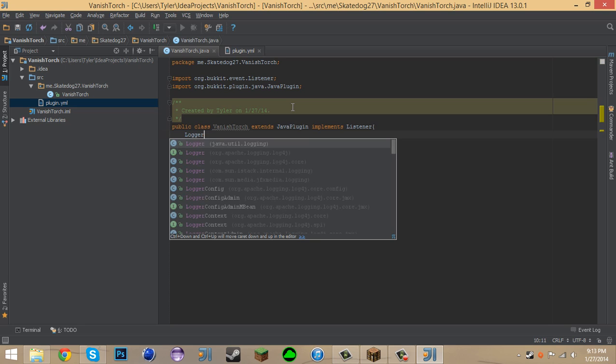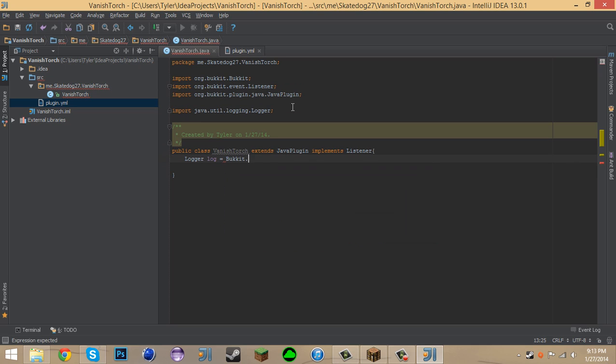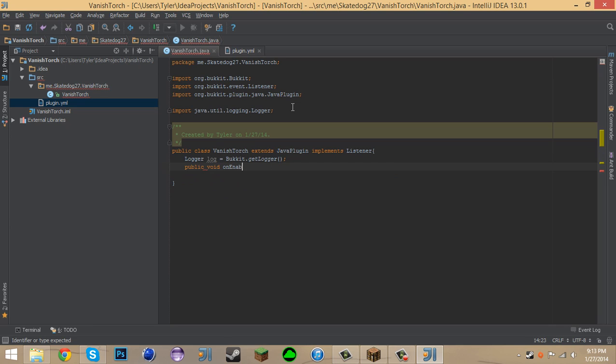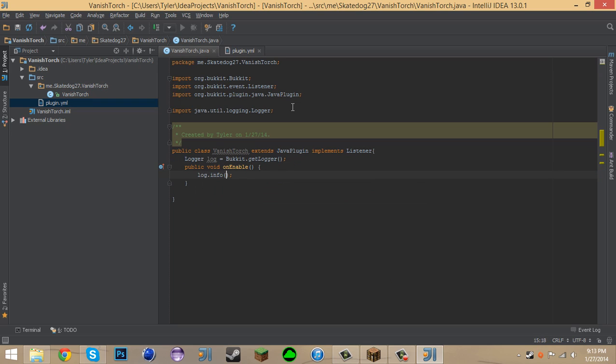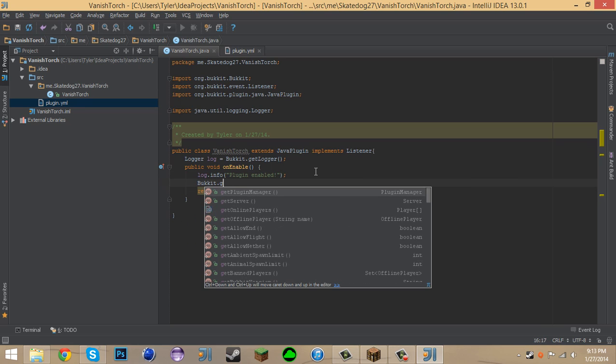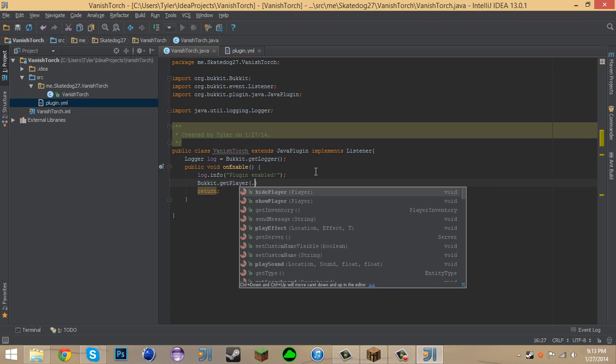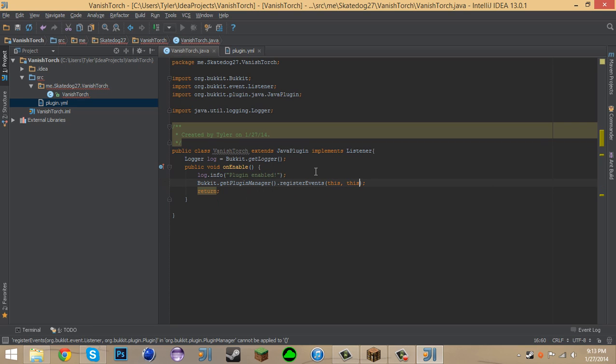We can say logger.log equals bucket.getlogger public void on enable log.info plugin enabled. Sorry, I missed just setting up the plugin here. We registered the events. So, bucket.getPluginManager, PluginManager.registerEvents this and this.